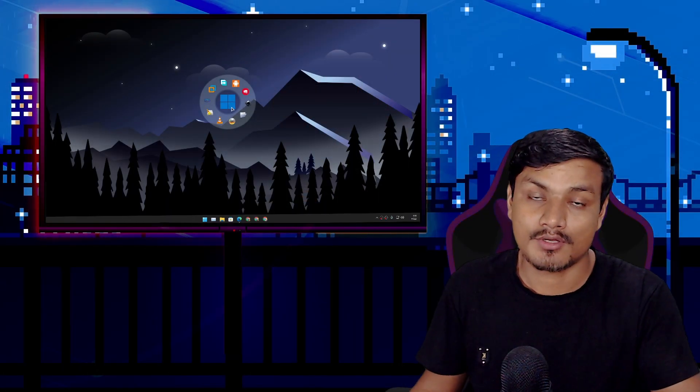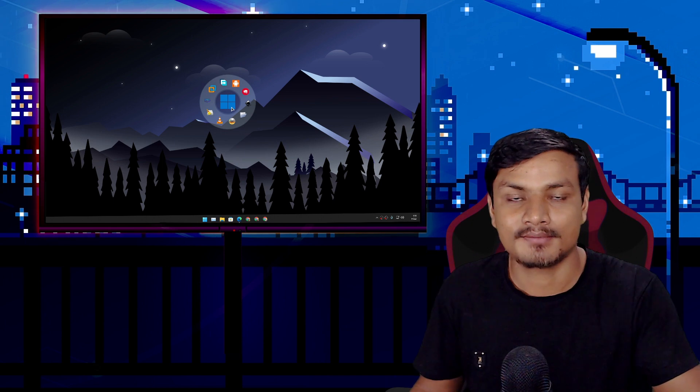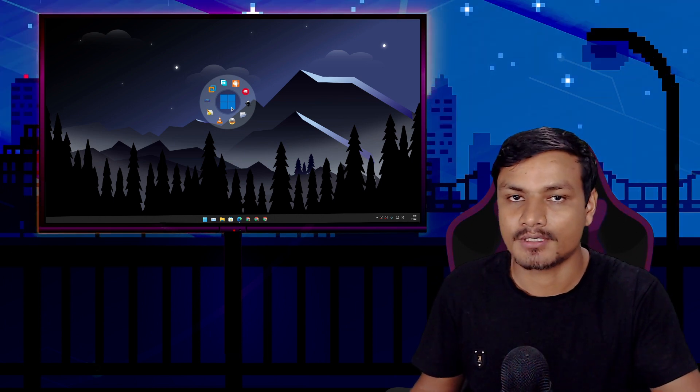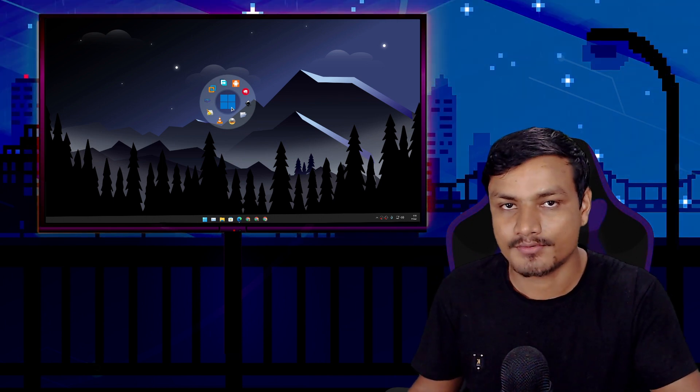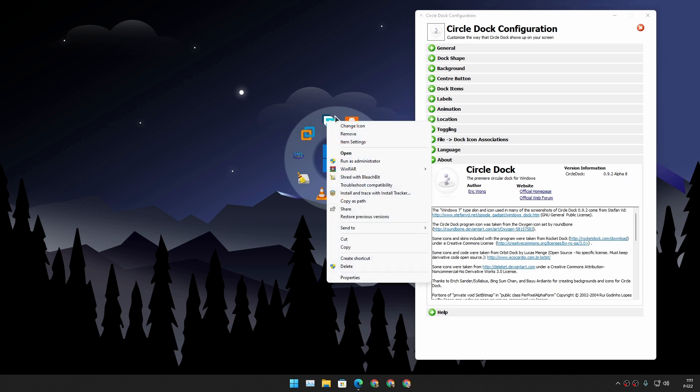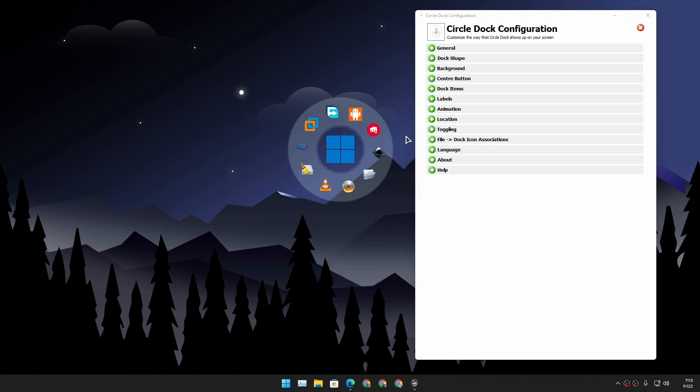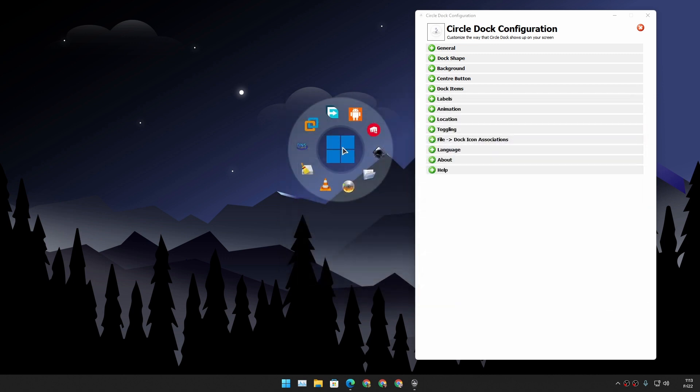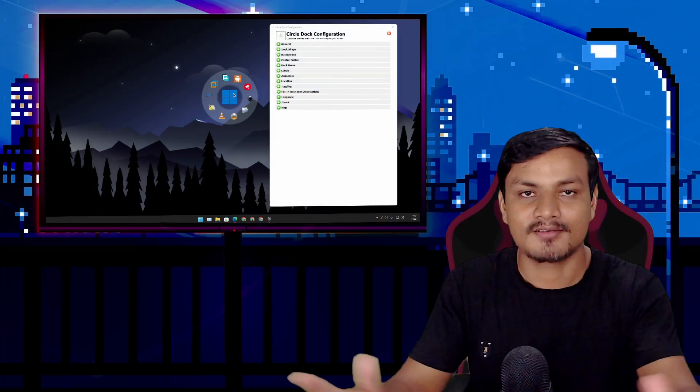This program is very customizable. You can change the icon of the program, file, or folder, whatever shortcut you have added in this dock. You can also change the background to any image and you can also change the center button or home button. In this case I'm using a Windows 11 logo, but you can use any image for icon or home button or background, literally any image.